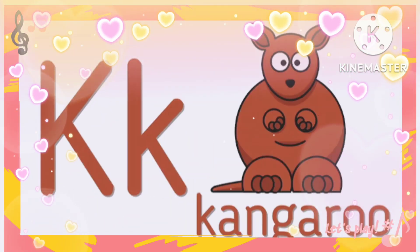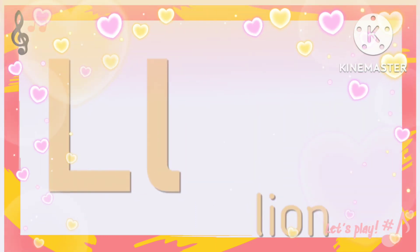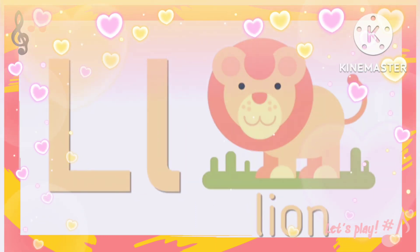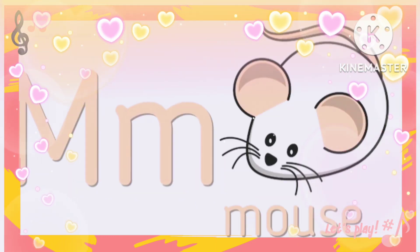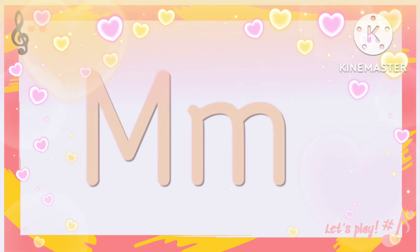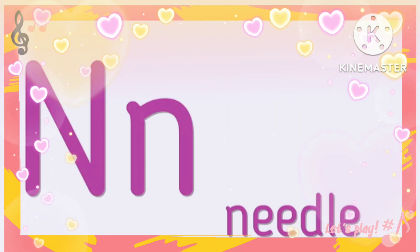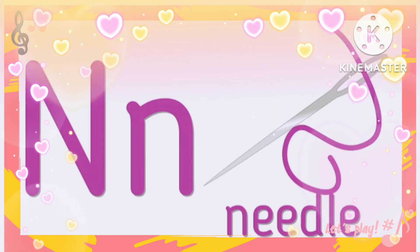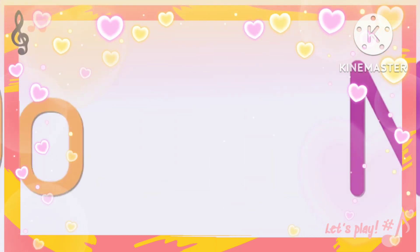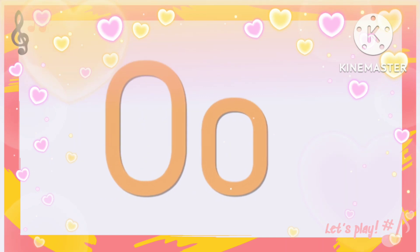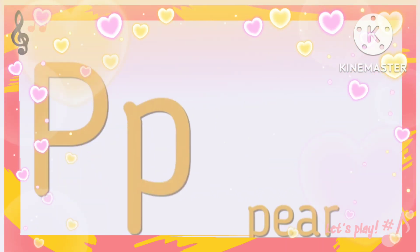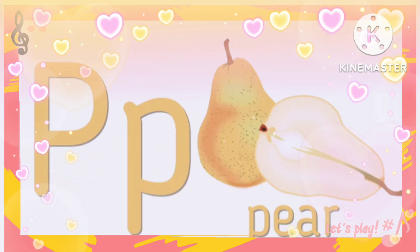K for kangaro, L for lion, M for mouse, N for nadine, O for orange, B for beard.